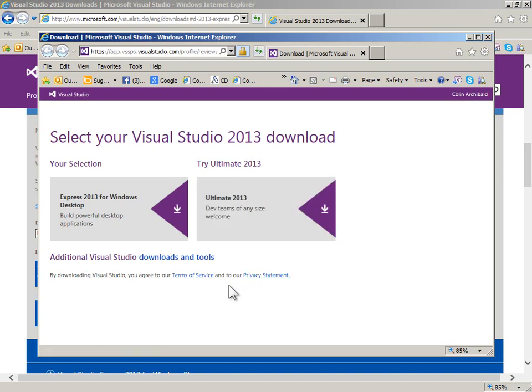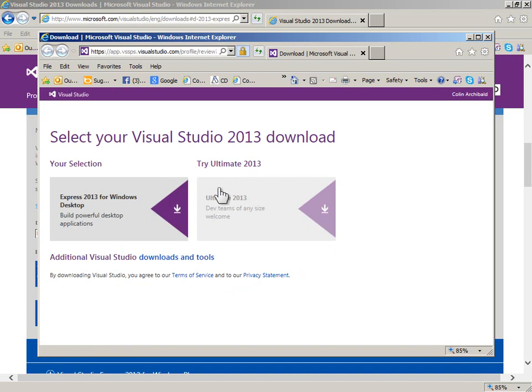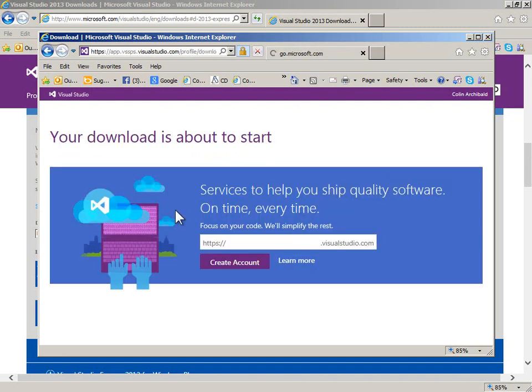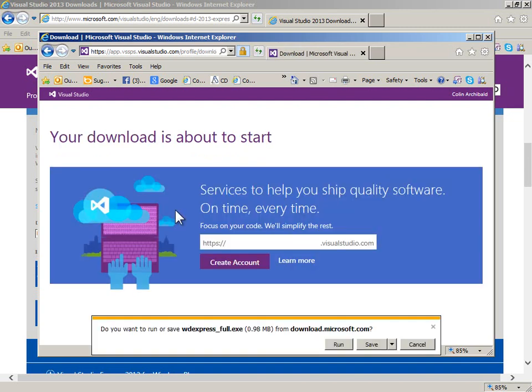Here's another place where they say why don't you try the Ultimate, and that's not a free version—that costs more than a thousand dollars a copy. We are going to go after the Windows desktop Express version.